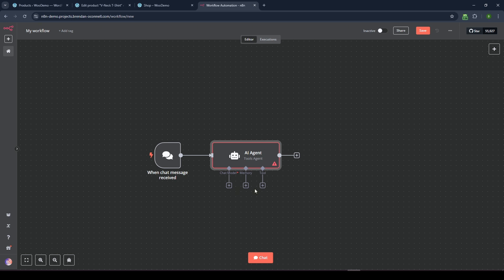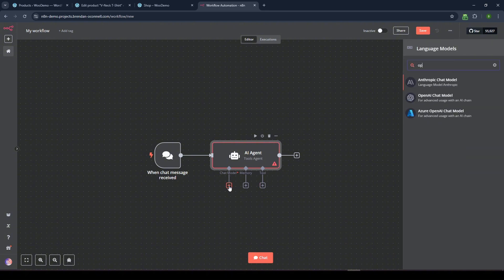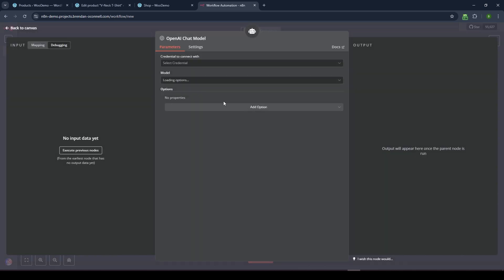All right, so it's going to be a tools agent, we're just going to use the default stuff here, keep it pretty simple in this video. But you need three things, you need a chat model, memory, and then what tool the actual agent has access to. So let's just add an OpenAI model here.